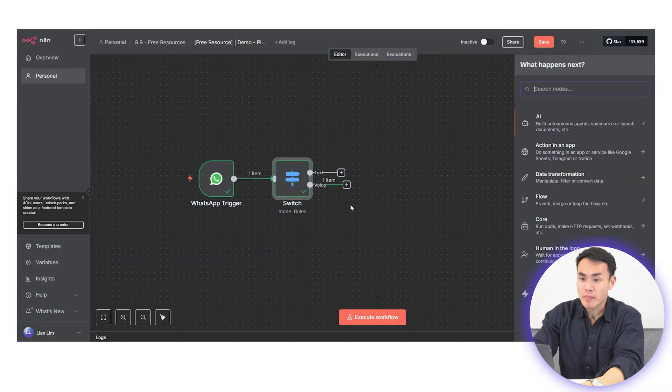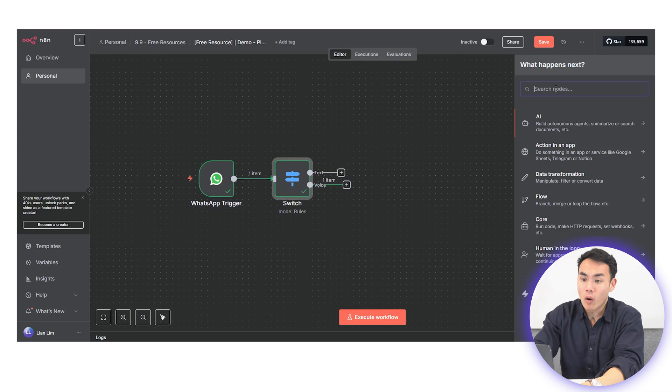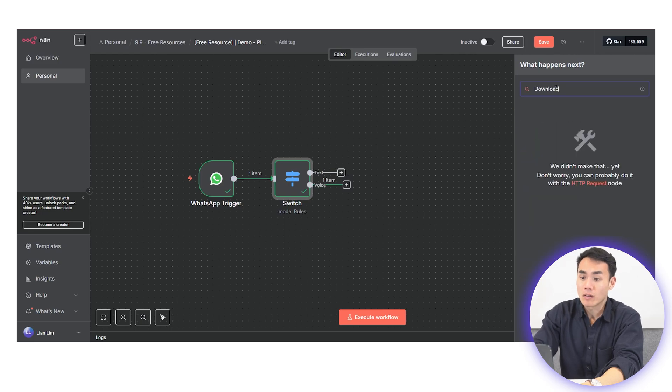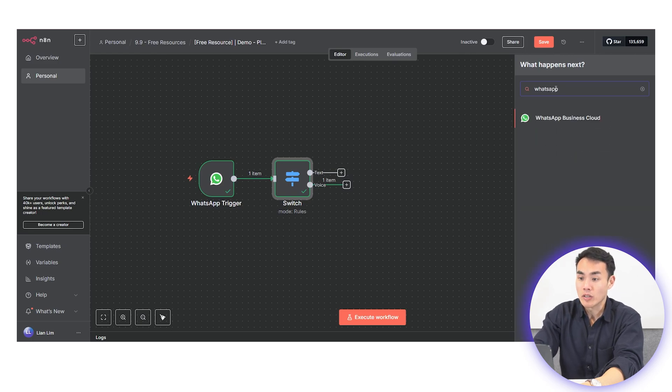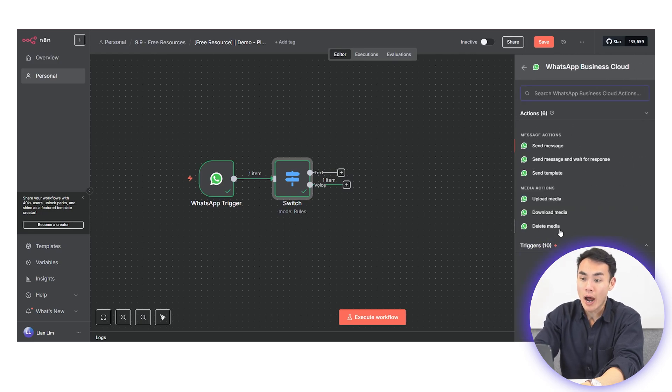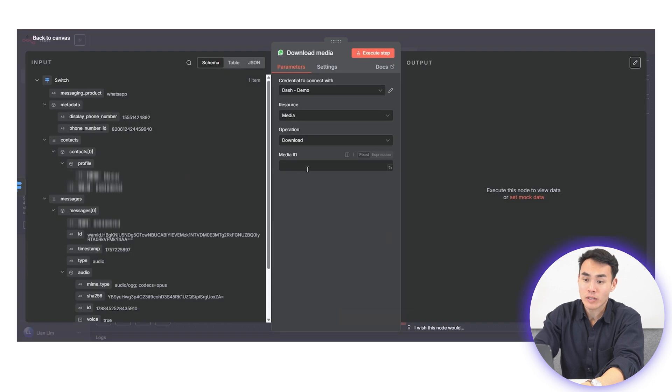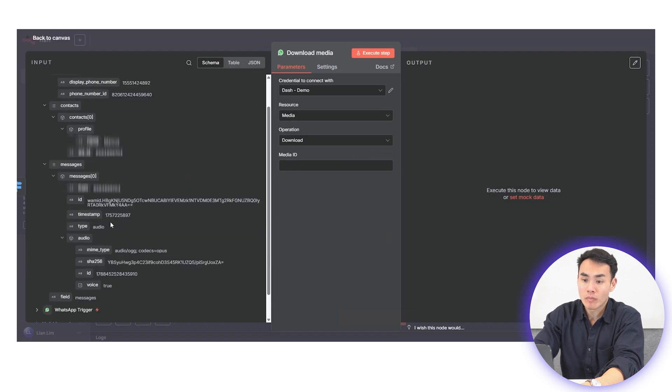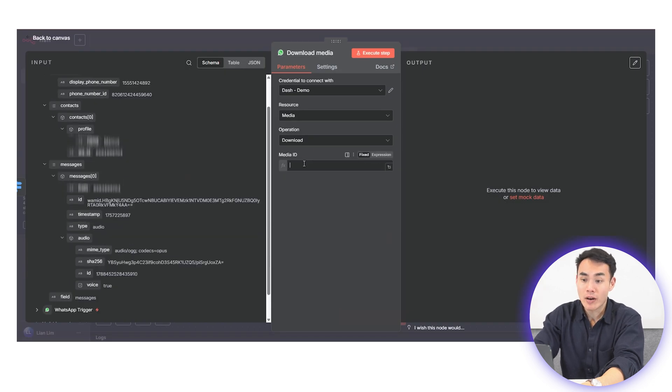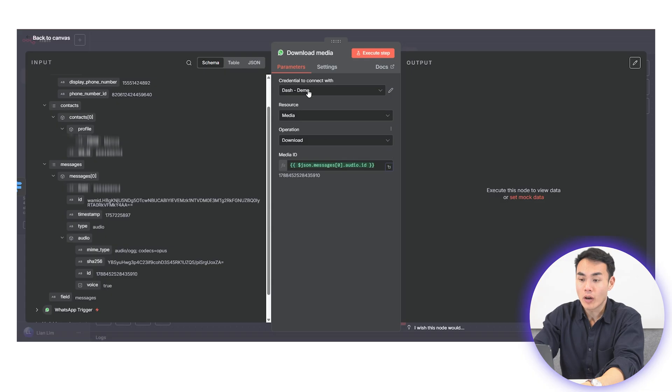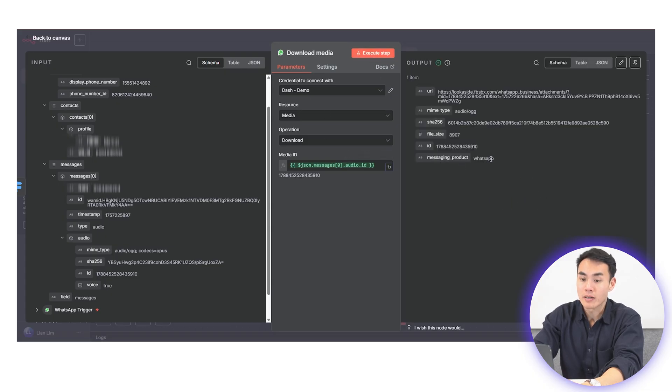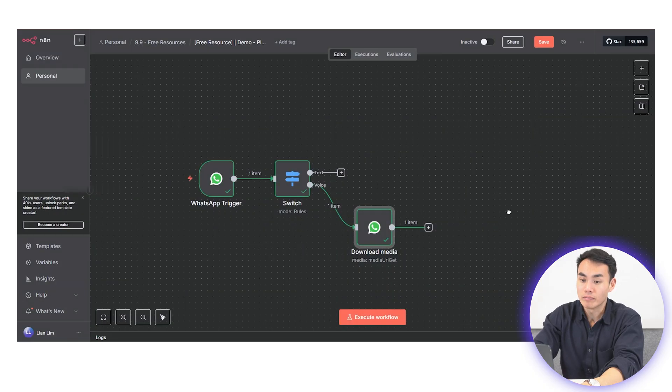If the incoming message is an audio, add a download media node and this will help you grab the actual file from the WhatsApp server. And from there, identify your audio ID from the output you have sent earlier, drag and drop it into the media ID field.